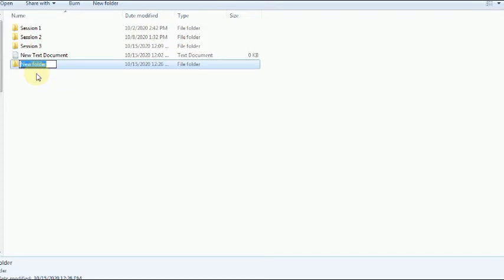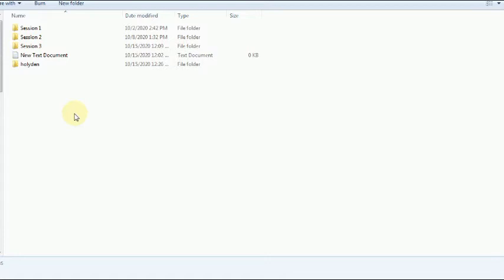A folder is a container — it is called a container because it contains files, programs, and other folders. You use it to organize files, folders, and programs according to topic. For example, you can separate audio files and video files using folders. I'm going to name this folder 'Holliden' — enter the name then press Enter. That's how to create a new folder.